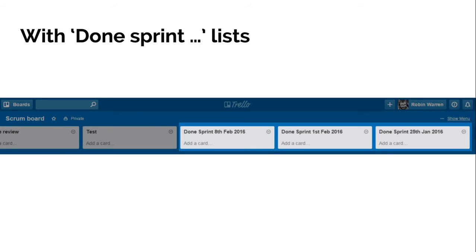Another thing I've seen people do, which is very handy if you wanted to remember what it was you did last sprint, or two sprints, or three sprints ago, they'll have a new done list every single sprint. Here I've just named it the date of the sprint, but if you're using sprint names you can put that in there.